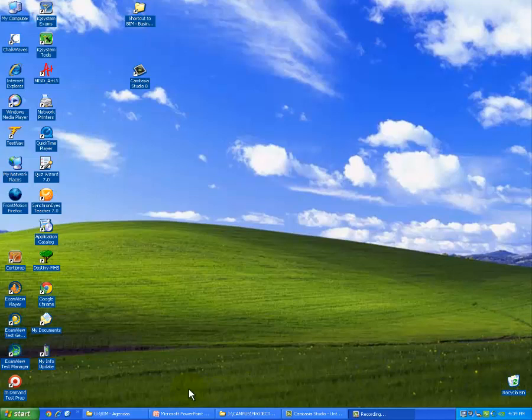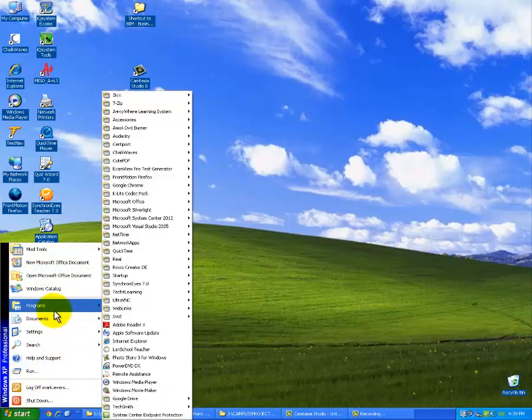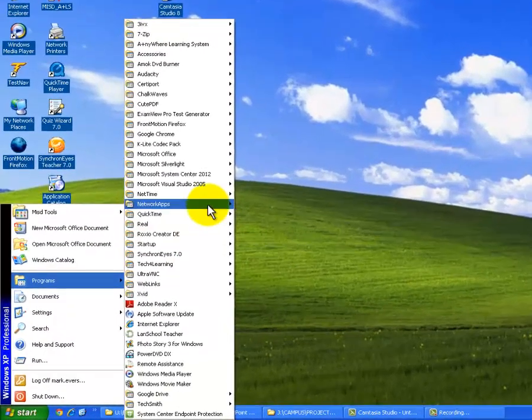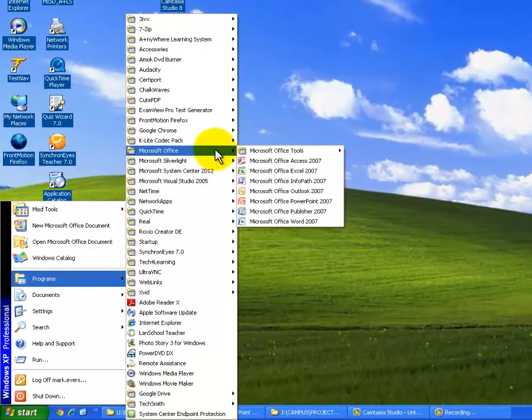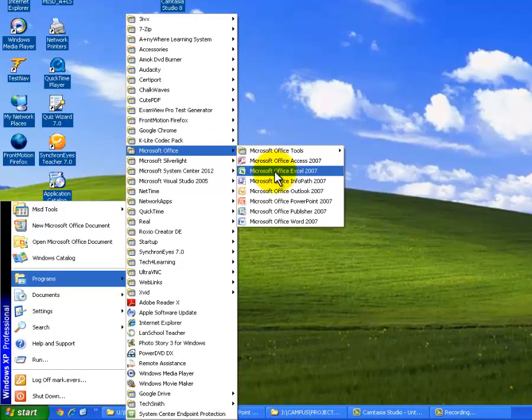First we'll want to open Microsoft Excel. The way to do that is you go to the Start button, then Programs, then Microsoft Office, and then choose Microsoft Excel. It is indicated by the icon with the green X in it.